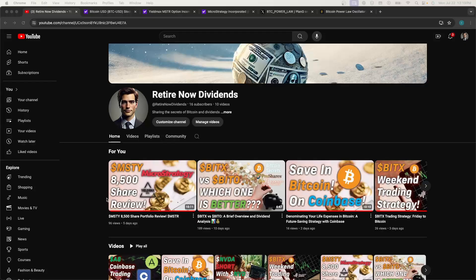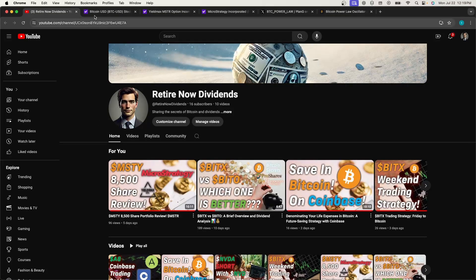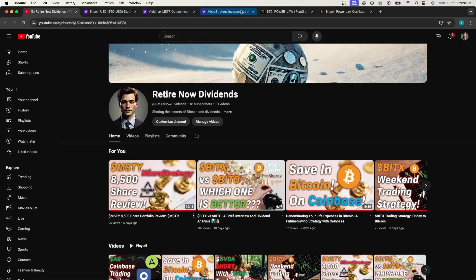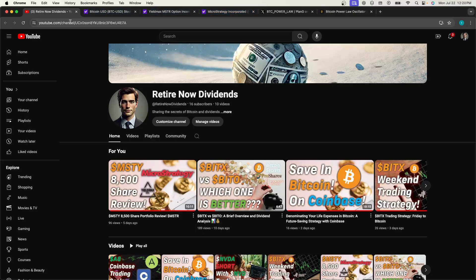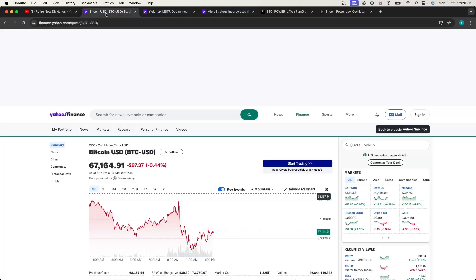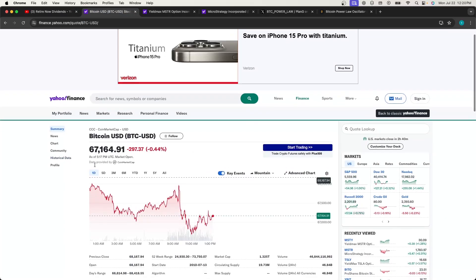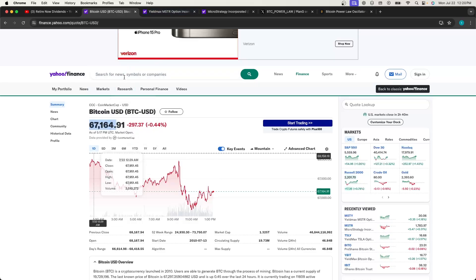Hey everyone, it's Retired Not Dividends. Thanks for stopping by. On today's episode we are going to discuss the power law relationship of MicroStrategy and also discuss how that relates to MSTY, and we're going to go over predictions for next year. First off, this is the price of Bitcoin. I want to get a time stamp in: $67,164 at time of recording.